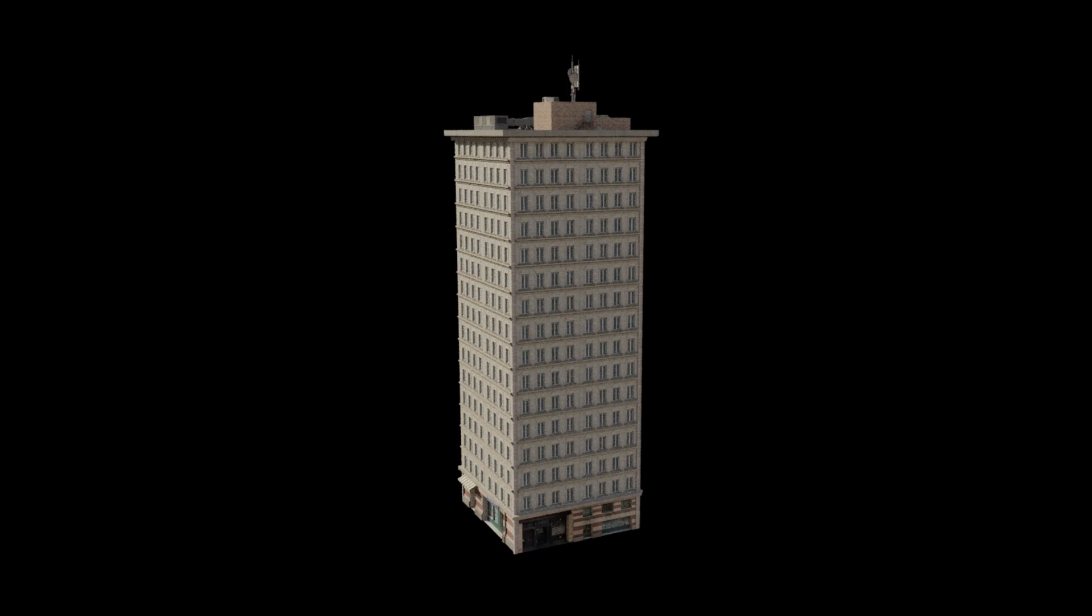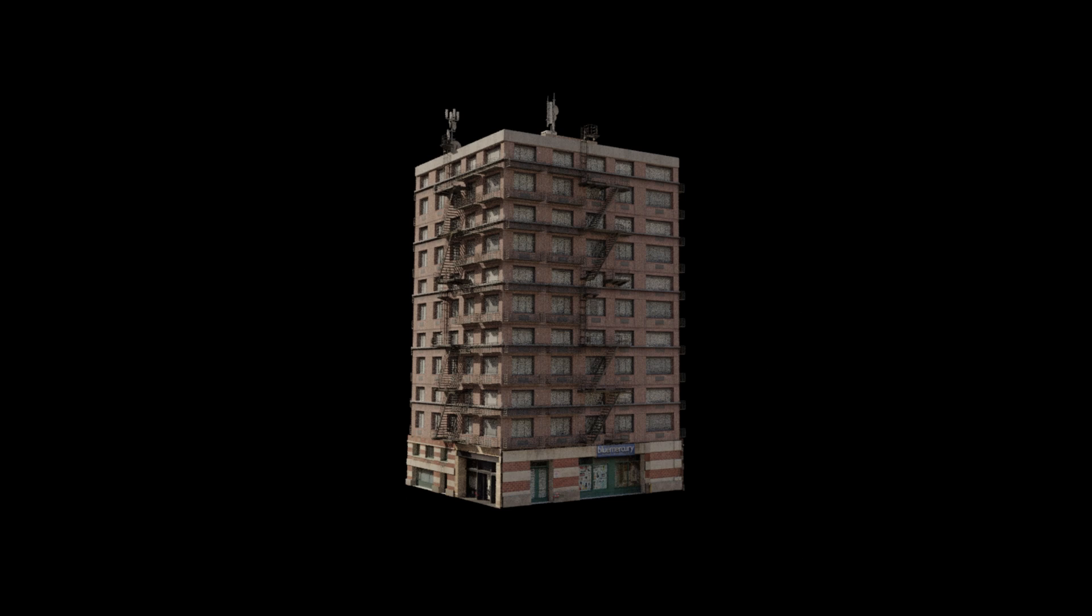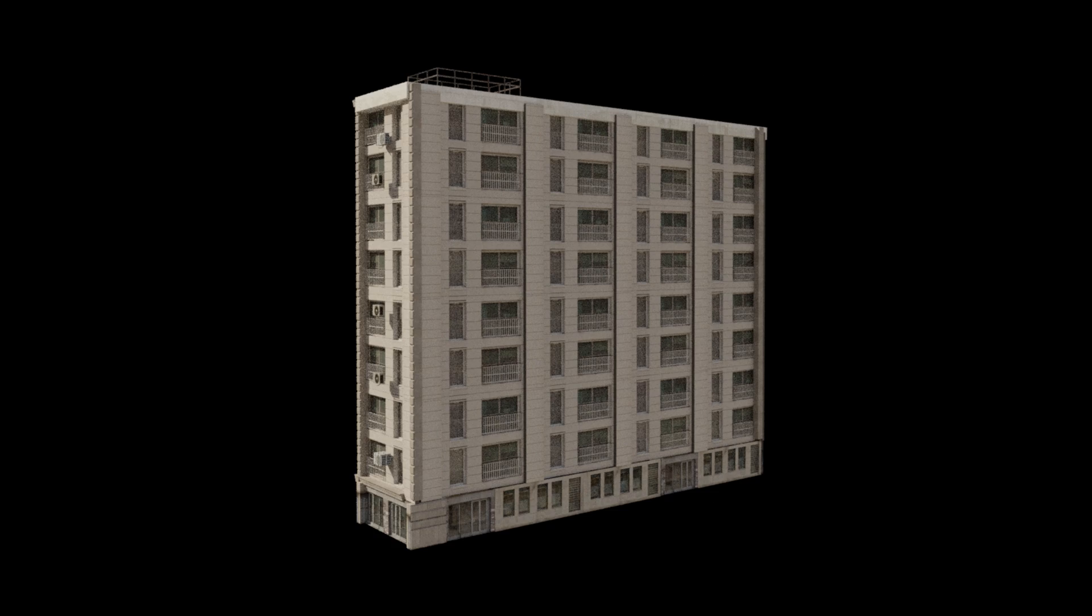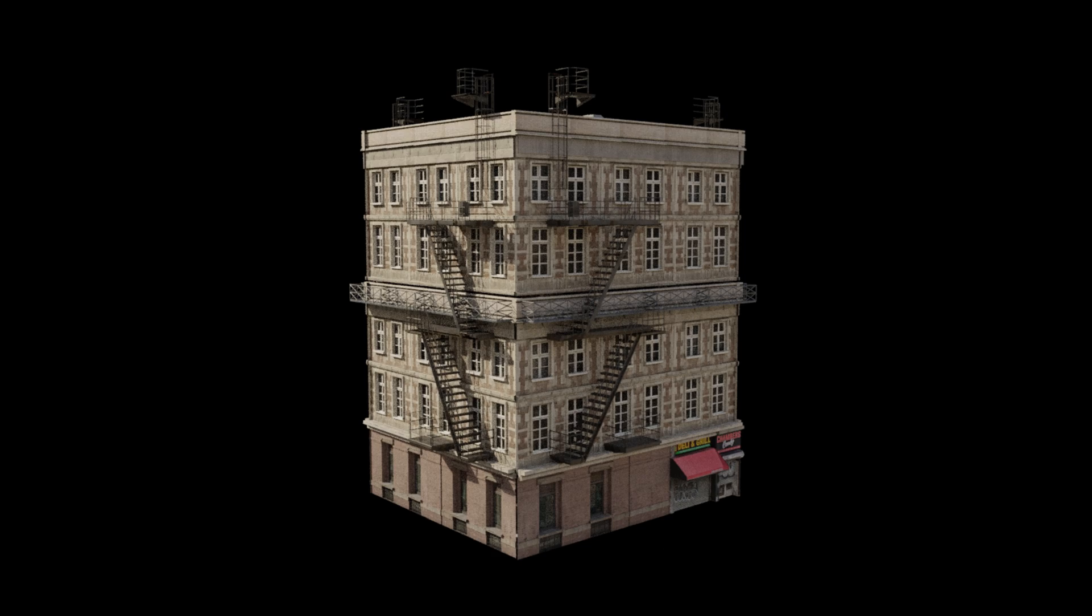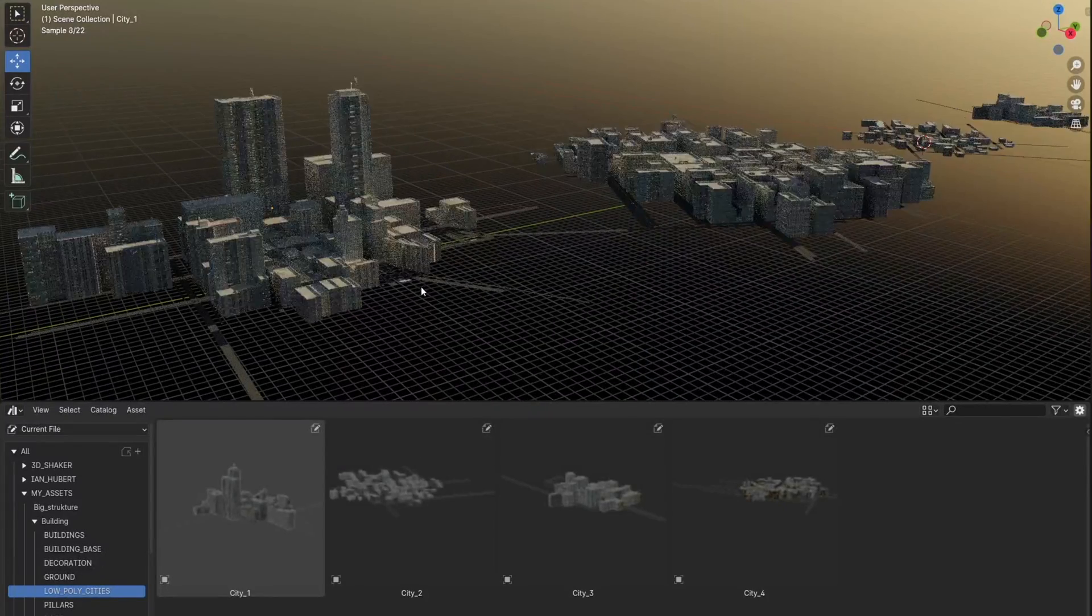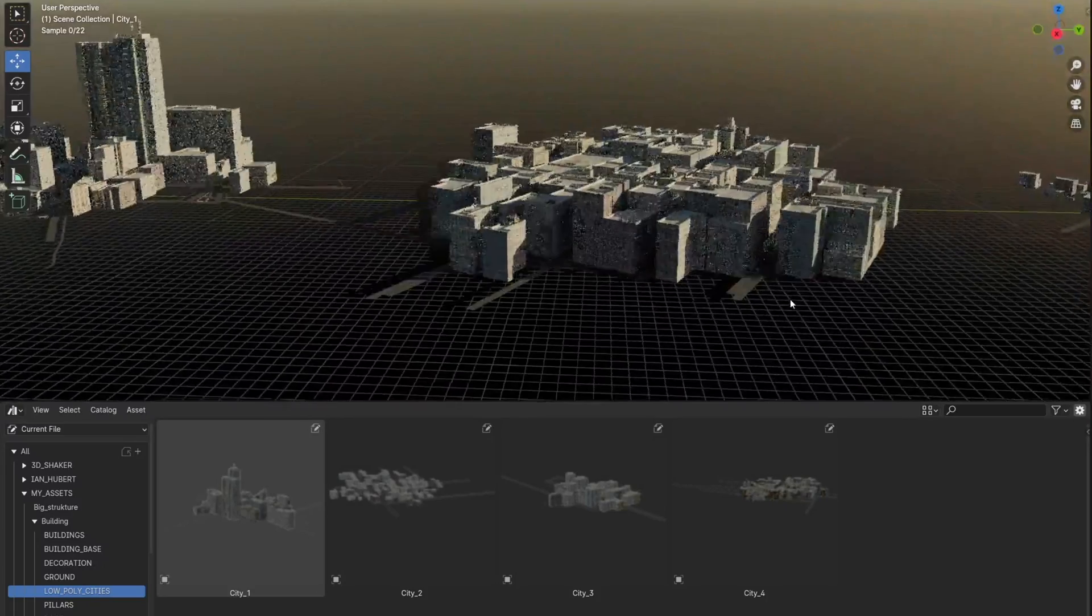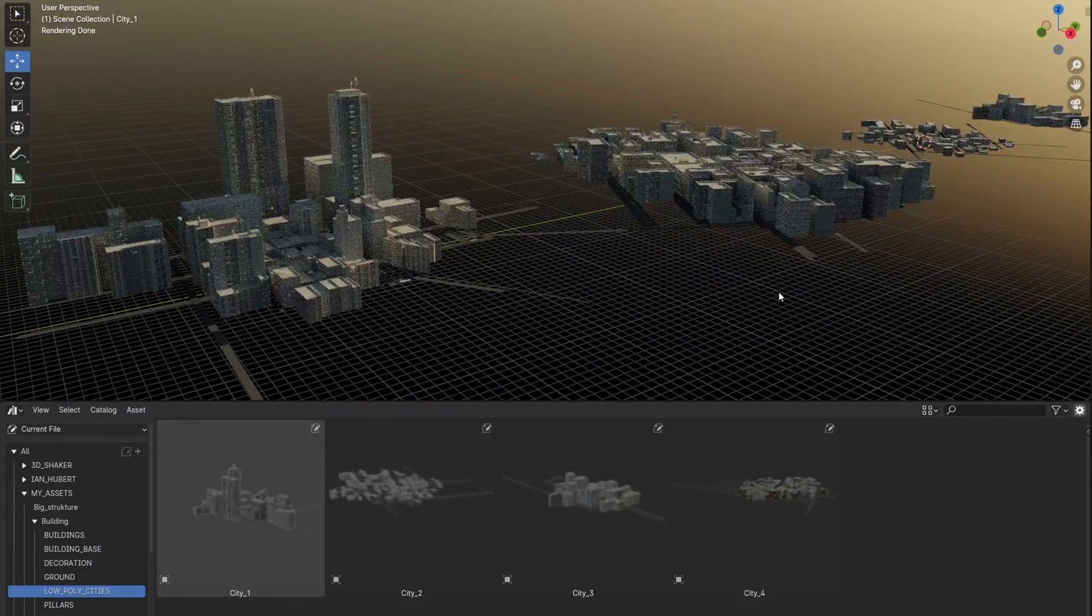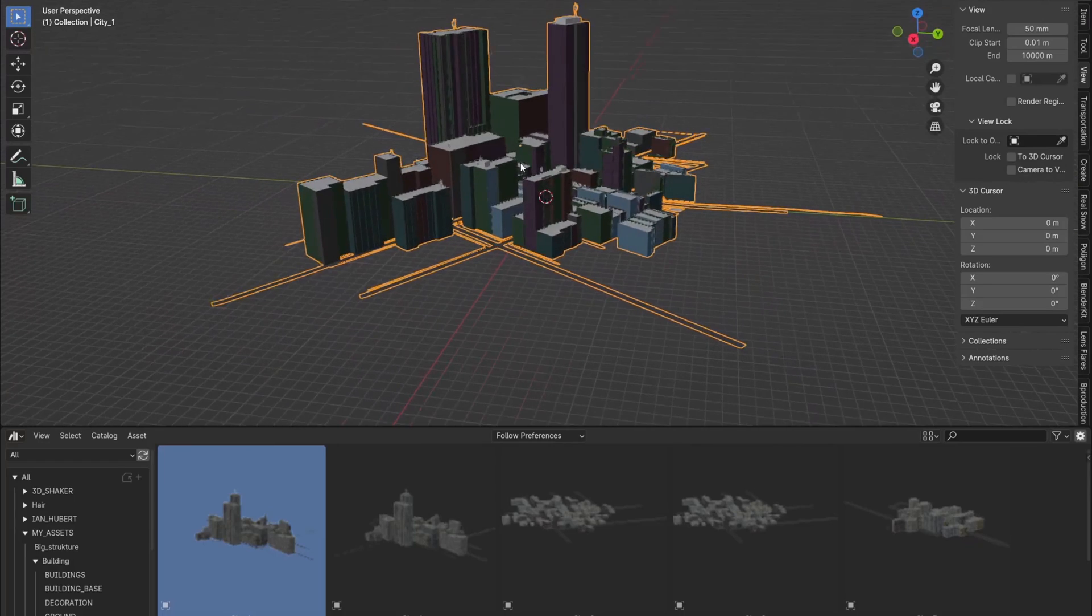This is what the buildings I created look like. I also shared them together with the assets in the asset pack and of course added them to the asset browser. These buildings are not optimized, so it doesn't make sense to use them in the background. That's why I created an additional 4 assets: low poly cities. Low poly cities are 4 city blocks created with the help of Blossom add-on, which serve to fill the background.